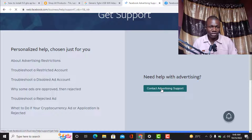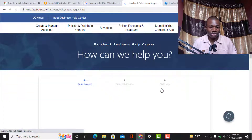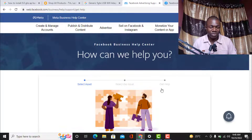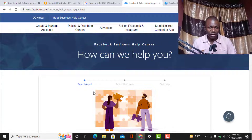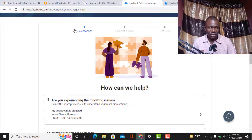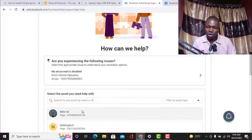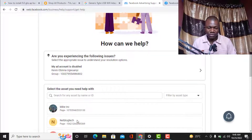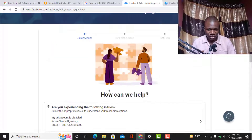Once you click, the next page will ask you to fill in just a few details and then you start chatting with the Facebook representative live. As you can see here, 'How can we help you?' — the simple steps are: select your assets, select the issue, and then chat with the Facebook representative. You can select any page associated with your Facebook account — they appear here and you select them.